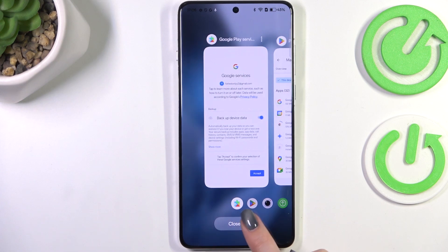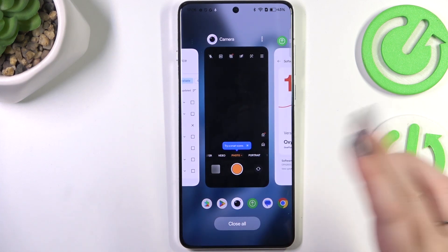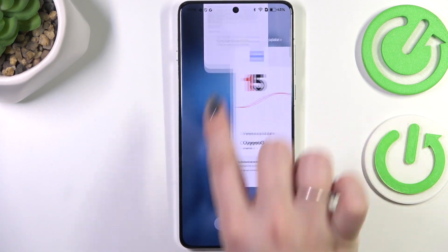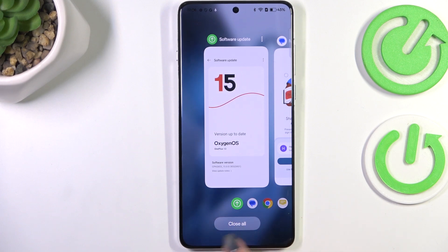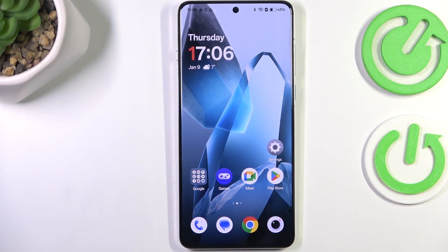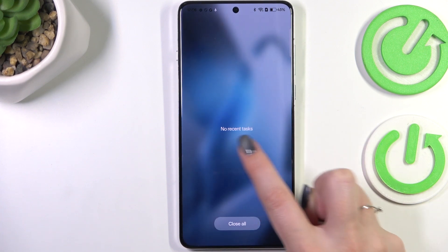All you have to do is to simply tap on close all. Of course, you can turn them off manually just by swiping them up, but tapping on close all is much, much faster. And here we've got the information that we just successfully closed the apps.